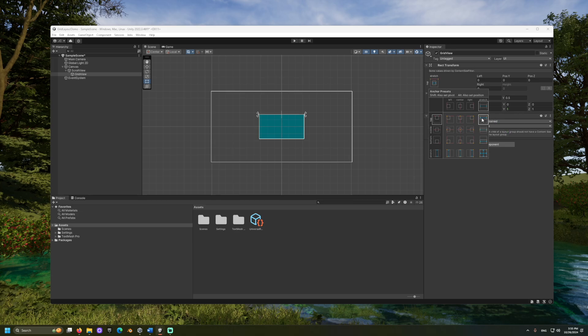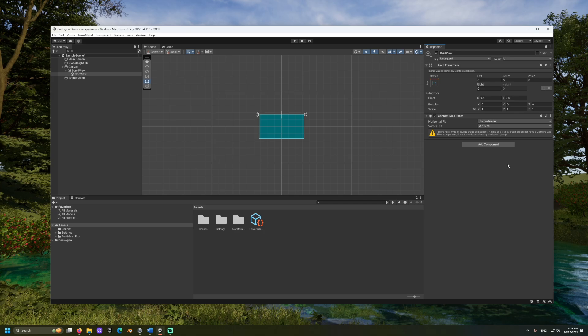If you want to horizontally scroll, you may want to select the bottom left stretch option. For the top left, we will also need to adjust the pivot fields to be 0.5 and 1y.